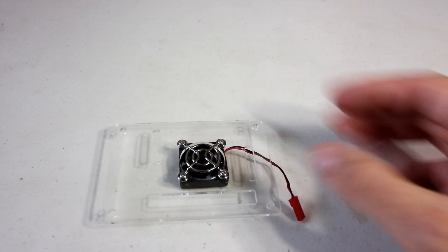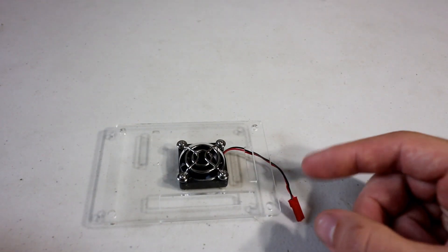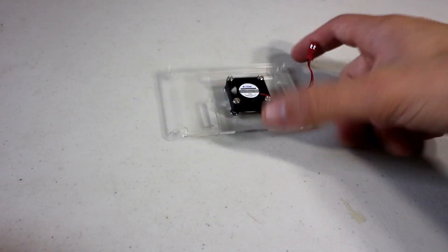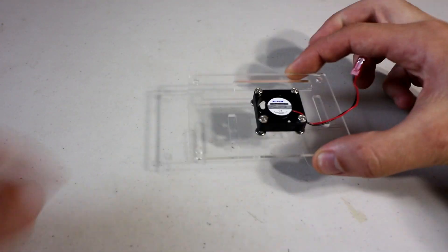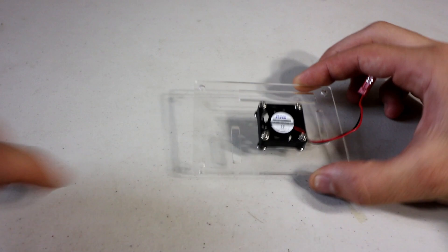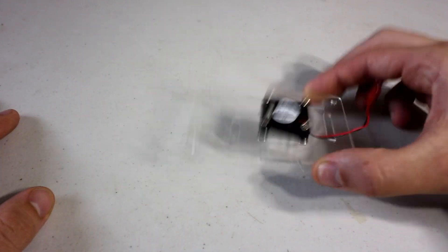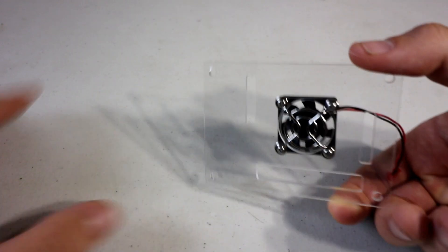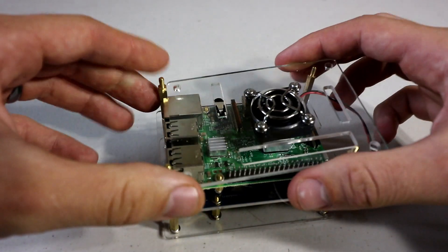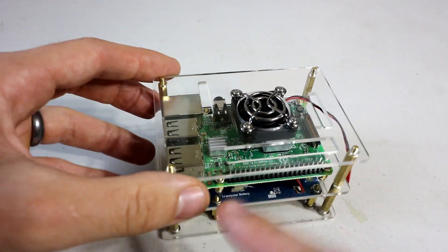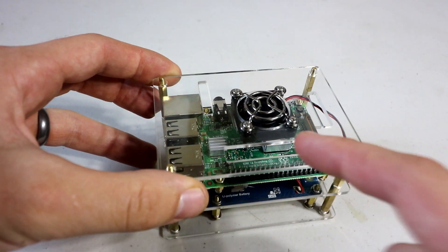You will notice that in this video going forward, I have the fan like this and the fan underneath. Ignore that. I fixed it at the end when I realized that it didn't align with the GPIO pins. Eventually it needs to align with the GPIO pins.